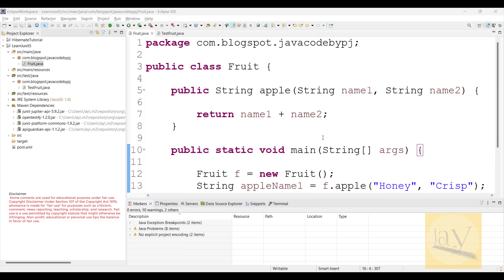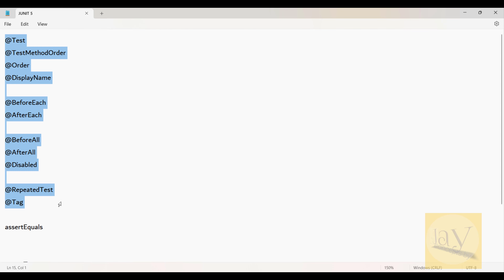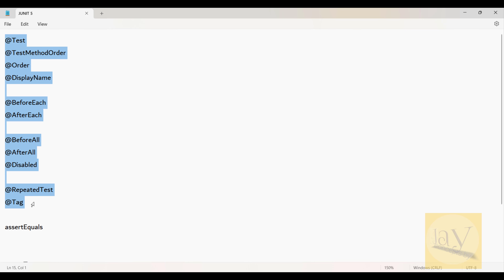Let's begin the session. In the previous sessions we almost completed the real-time annotations we frequently used. In the last sessions we just discussed these annotations. I hope everyone practiced it very well.